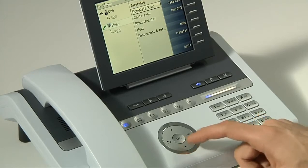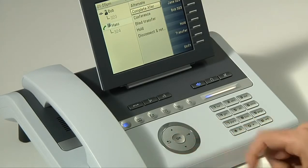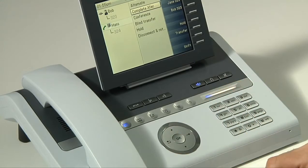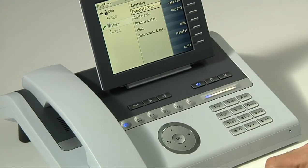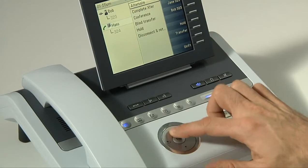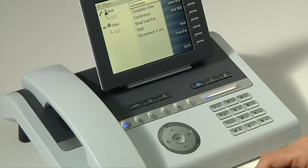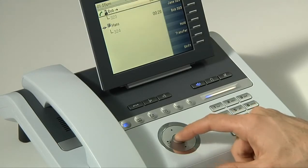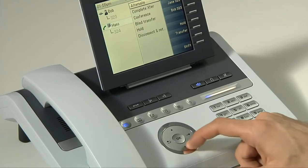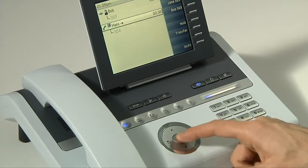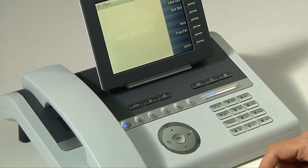Now I have two options. I can first scroll down to complete transfer and press OK if I want to make the transfer right away. Or I can use the alternate option. In this case, I would talk to Hans, explain the situation, maybe make the introduction, and then alternate back to Bob to let him know that the call is ready to be made. By doing that, I've scrolled up and pressed alternate. I can then scroll back to Hans and explain that the call is coming. When I'm ready to make the call, I scroll down to complete transfer and press OK. At this point, the call is automatically transferred, my phone will hang up, and I can go back to doing my work.